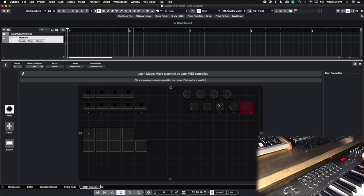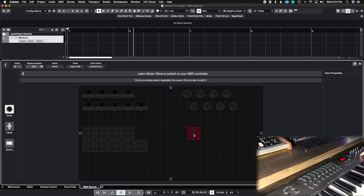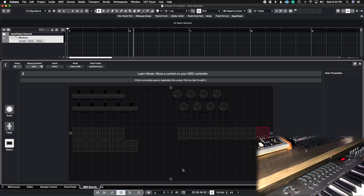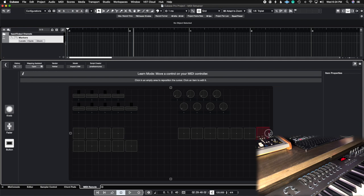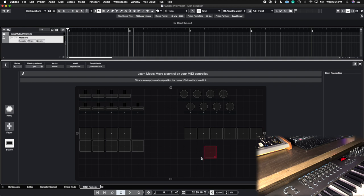Now I'll also create the transport function buttons. Starting on the same row, slightly offset toward the bottom edge, I'll set this as a button, then this one, this one, this one, and the last button on the right. You can also stretch these out — you're not just limited to the tiny box; you can stretch and make them bigger. I'll leave them as-is so we can see all the buttons.